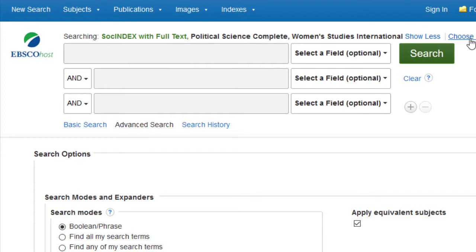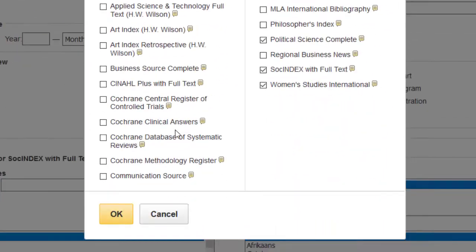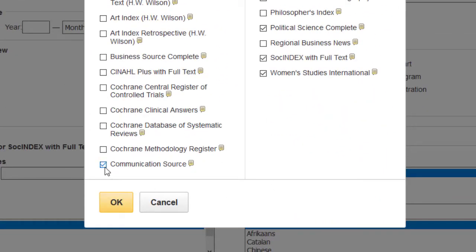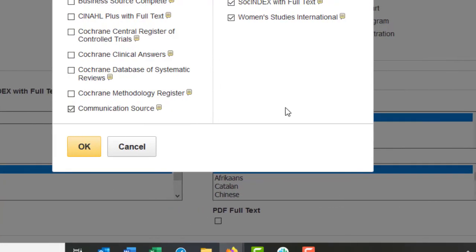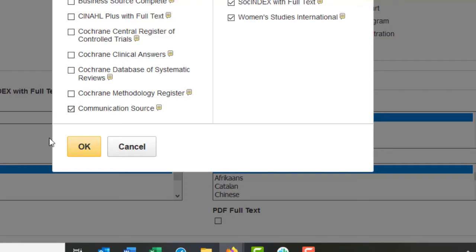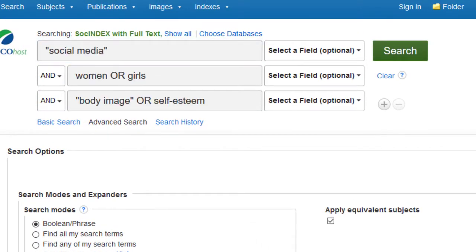The first thing I want to do is make sure the databases I'm using are the most appropriate to my research topic. In this case, I'm going to click Choose Databases once more and add something called Communication Source. If you click the little speech bubble, you'll see a description of the database — it offers information about media studies and other relevant disciplines. This will help me find more information about social media specifically. I'll click OK again and put my keywords in. Once you've put all your keywords in and you're comfortable with how your search is looking, click Search.